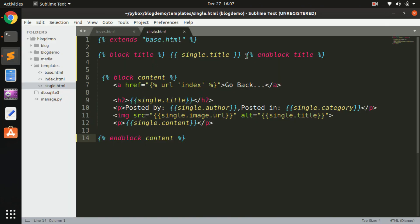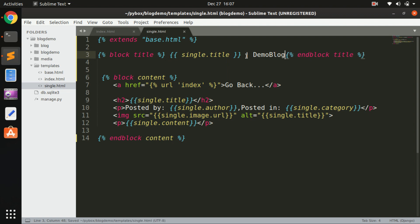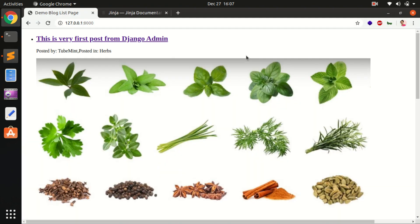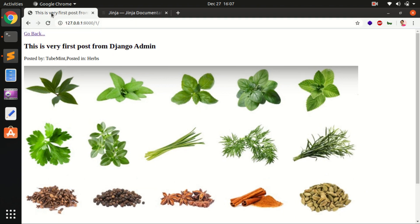On the single page you also want to give the website name or title - I can say 'Demo Blog,' as the name of the website. This will display on every blog post page.